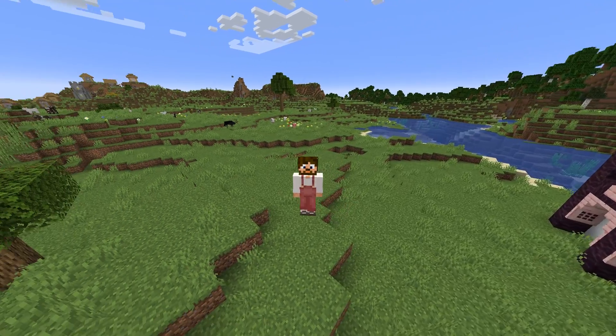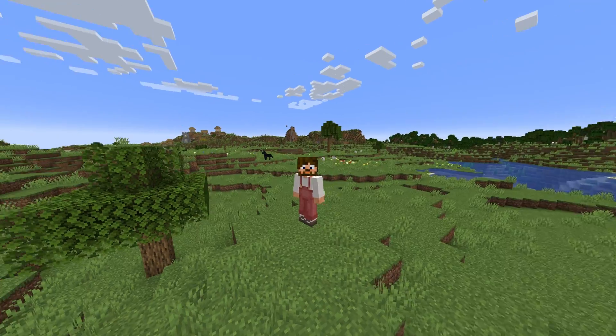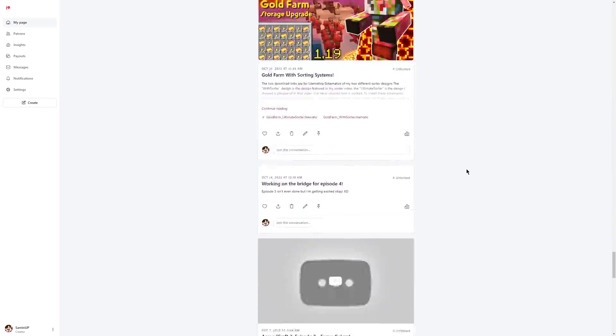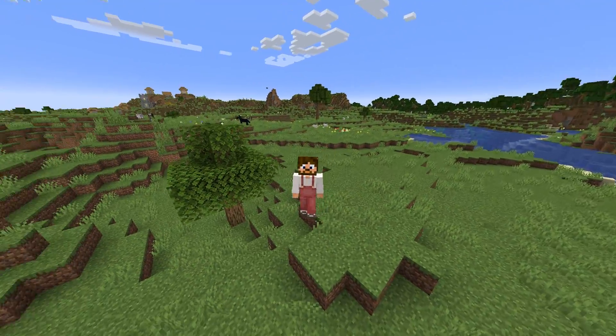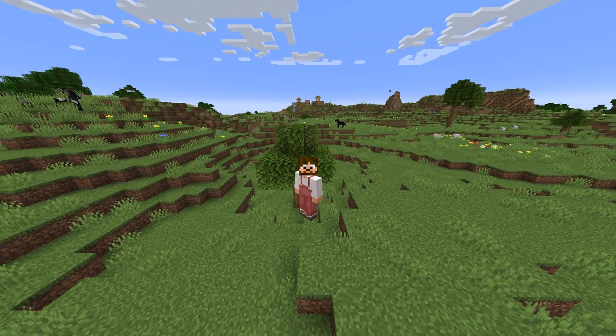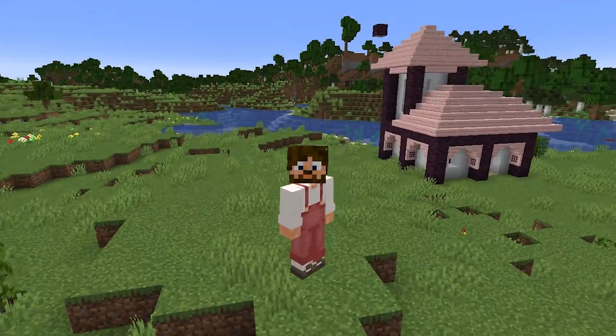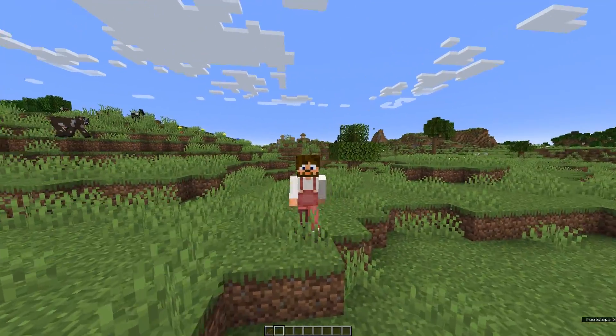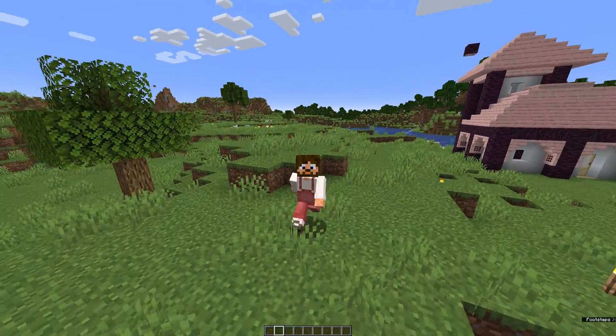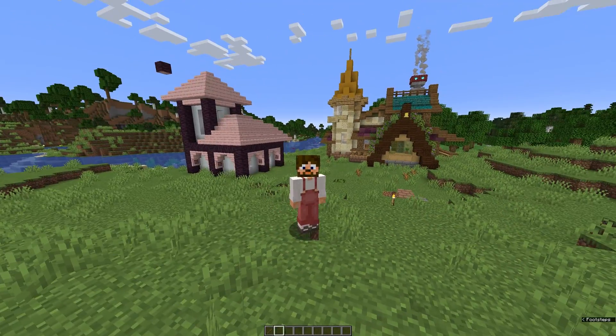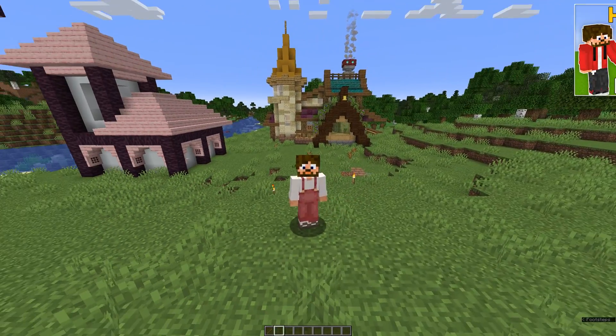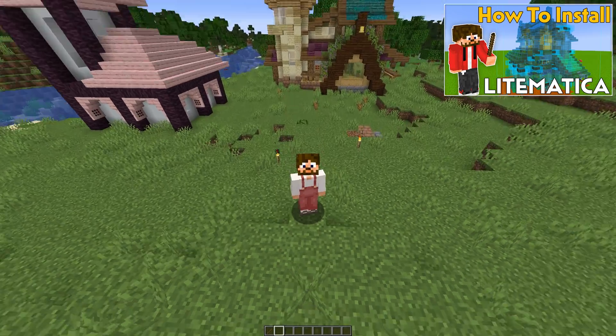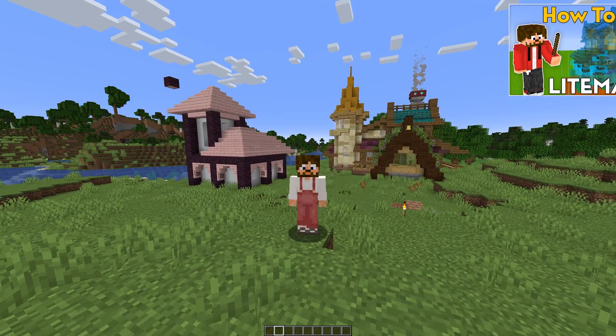Some people who are making the most out of Lightmatica are my Patreons. On my Patreon, I have download links to schematics of all the farms I have tutorials for. And if you join my Patreon using the link in this video's description, you can make the most of this awesome mod too. This is the second part to my Lightmatica series, so if you want to know how to download and install Lightmatica into your Minecraft, check out my last video. It'll be in the iCards and also linked in the video's description.